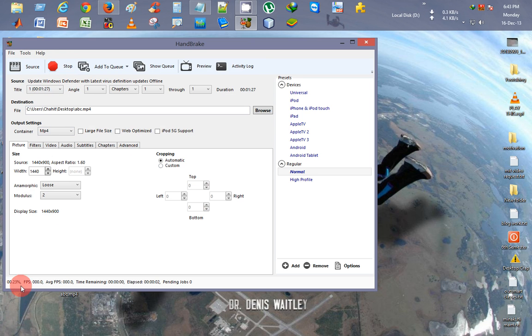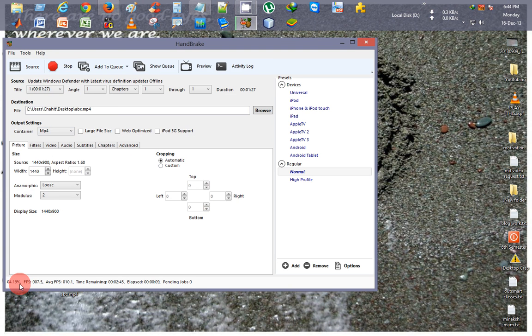Here you can see it has started encoding. Here it shows the current status of the encoding or the compression that is taking place of your video.